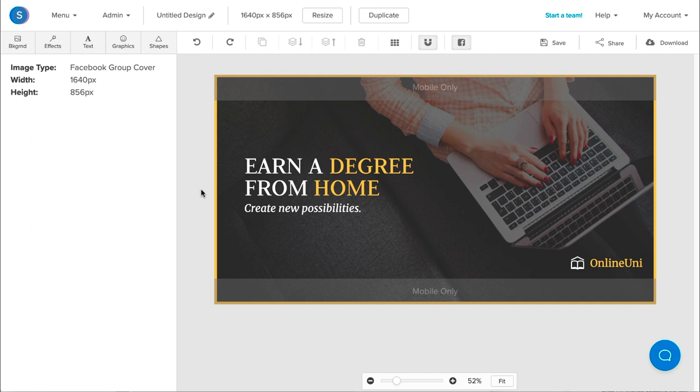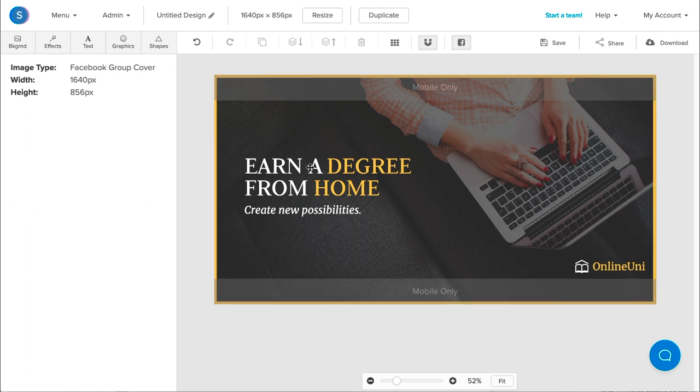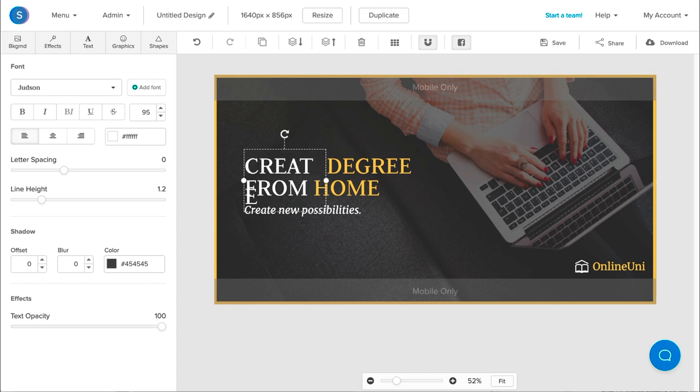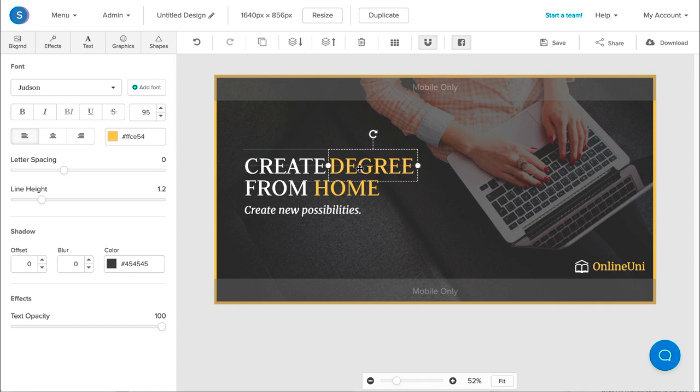So once I have the template that I like, I can go ahead and repurpose this template to suit my needs. First, I'm going to start off by editing the text. To edit the text, I'm going to double click on it. From here, I can change the font style, font size, and font color to my liking. I'm going to change the text from Earn A to Create. I'm going to extend the text box and also change Degree to Designs.